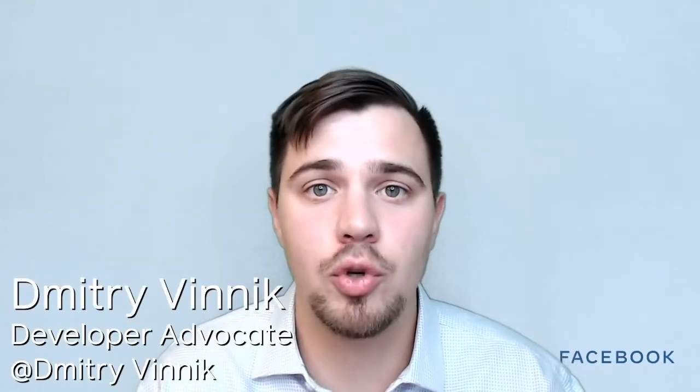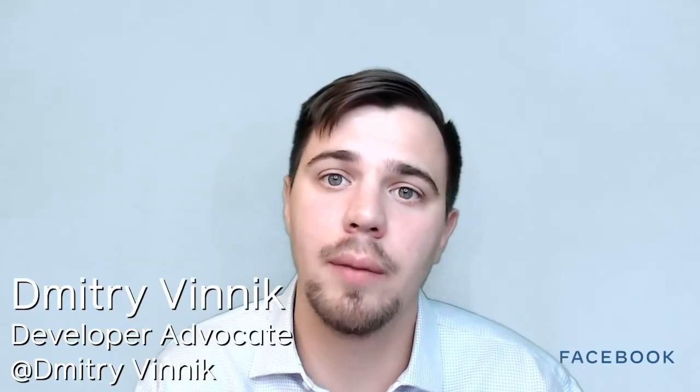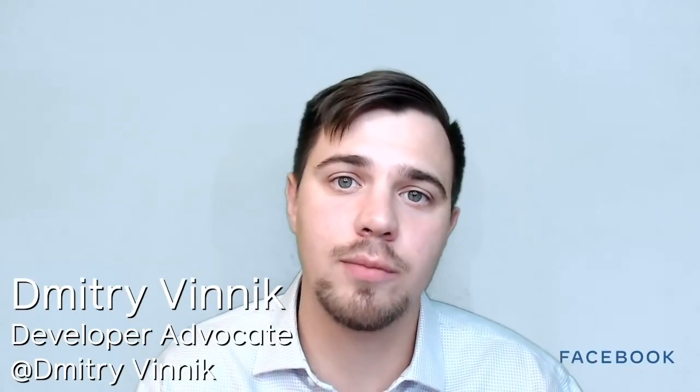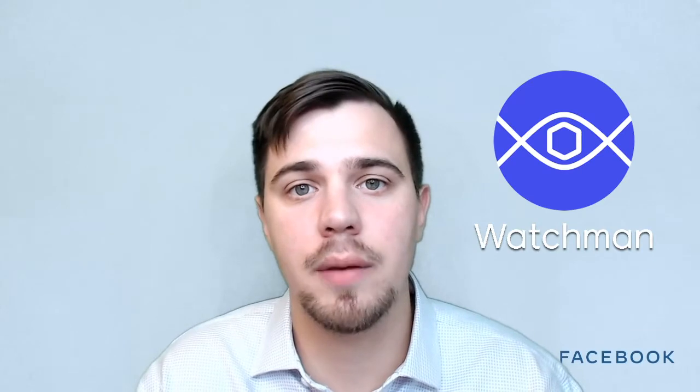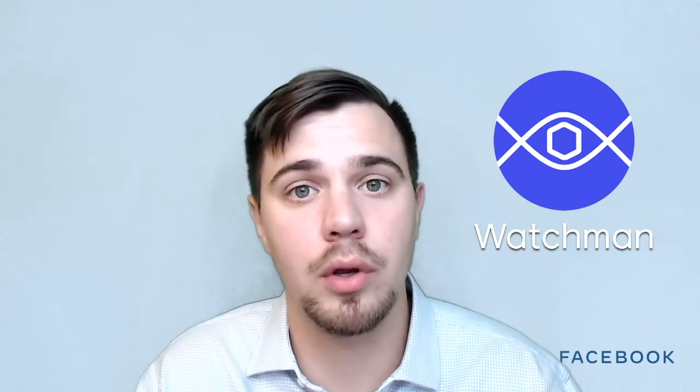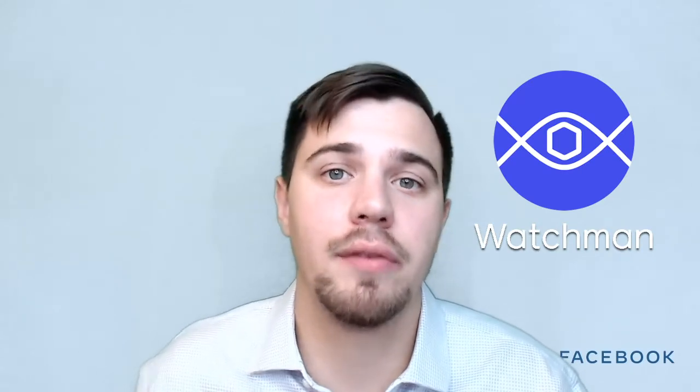Hi everyone, my name is Dmitry Vidnik and I'm a developer advocate for Facebook open source. Today I'm explaining a project Watchman to you like you're five-year-old.